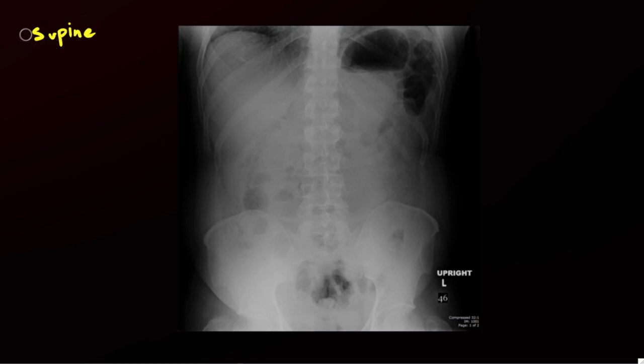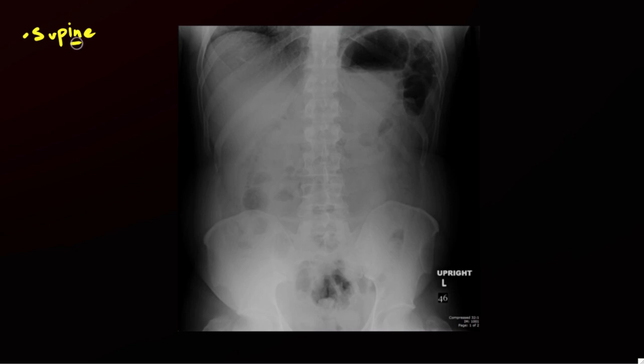The supine radiograph can be used in most conditions, such as abdominal pain or abdominal distension, or whether you're looking for renal stones, so you're going to see that quite a bit.